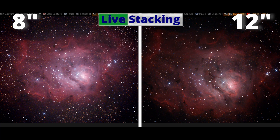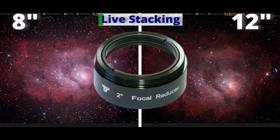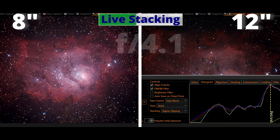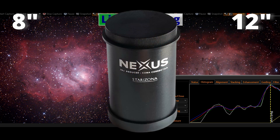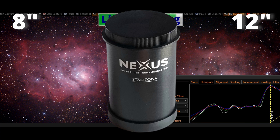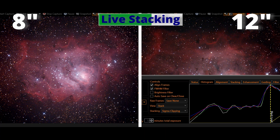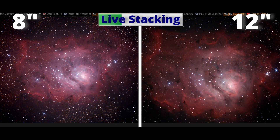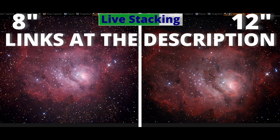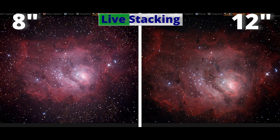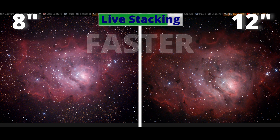In the 8-inch Dobsonian I'm using a cheap focal reducer, which means it's working at f/4.1. And with the 12-inch Dobsonian I'm using the Starizona Nexus, which is a focal reducer and coma corrector for Newtonian telescopes, so it's working at f/3.75. Both telescopes are now at a lower focal length, collecting the light much faster. We want all those photons.